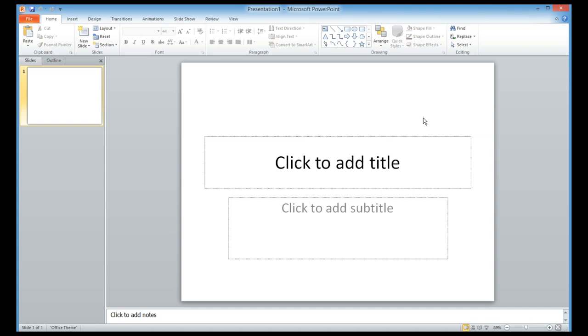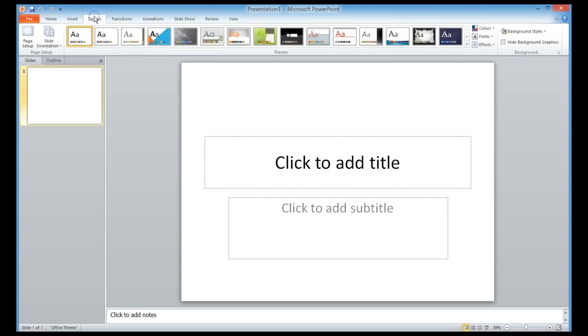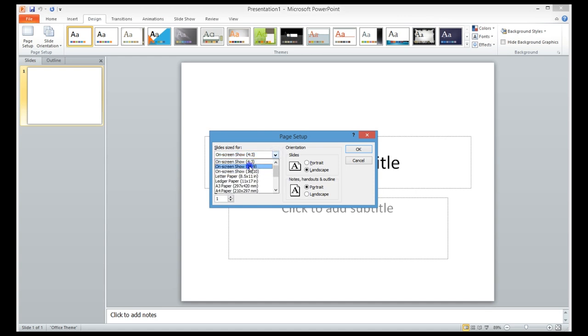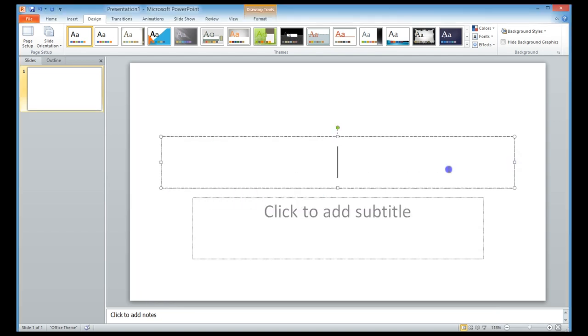I want to change the design of this slide, so I'll click on Design, then go to Page Setup, and change the size of this slide. I'll make the on-screen show 16 by 9, then click OK.